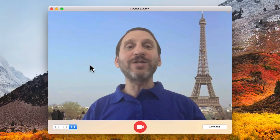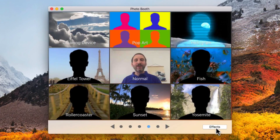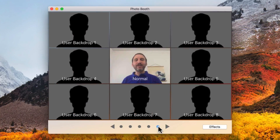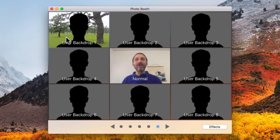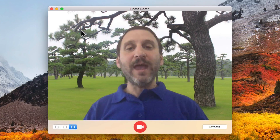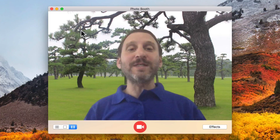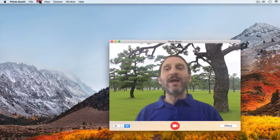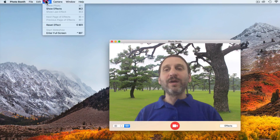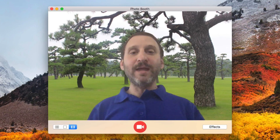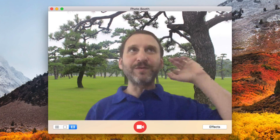You don't have to settle for these presets. If I go to Effects, I can go to the last section where I've got these different backdrops called user backdrops, and I can drag and drop a photo in there. I've put a photo there and I'm going to use that backdrop. It already knows the background so it doesn't ask me to step out again. But if I ever want it to, I can go to View, Reset Effect, and it will ask me to step out again.